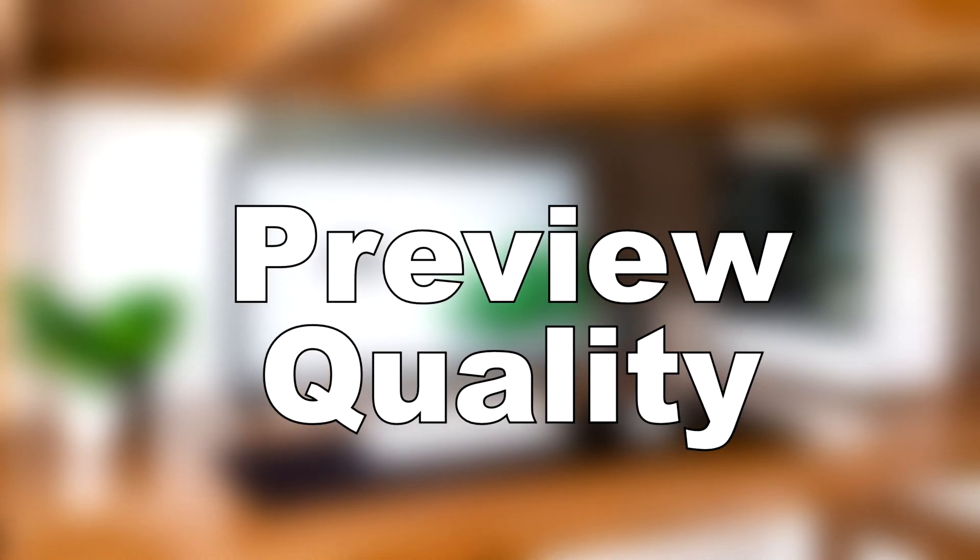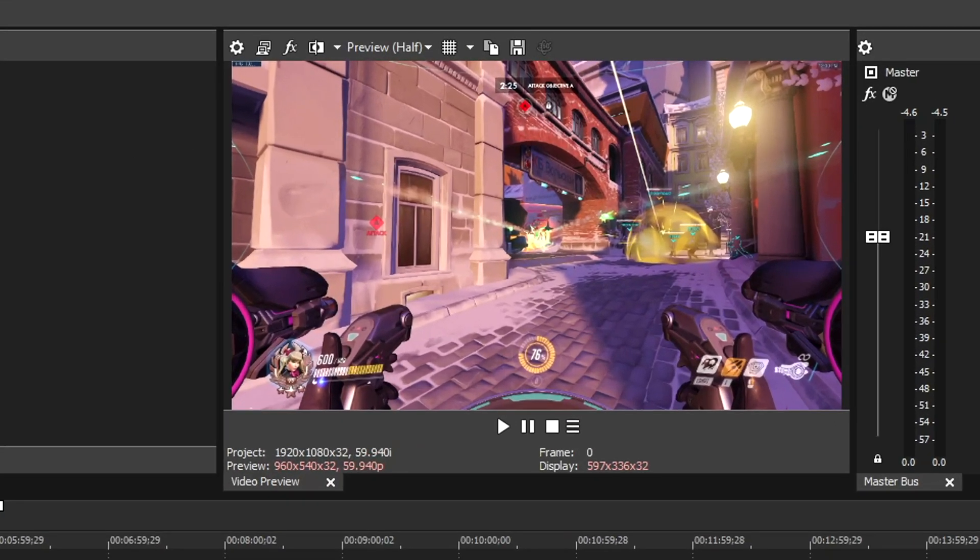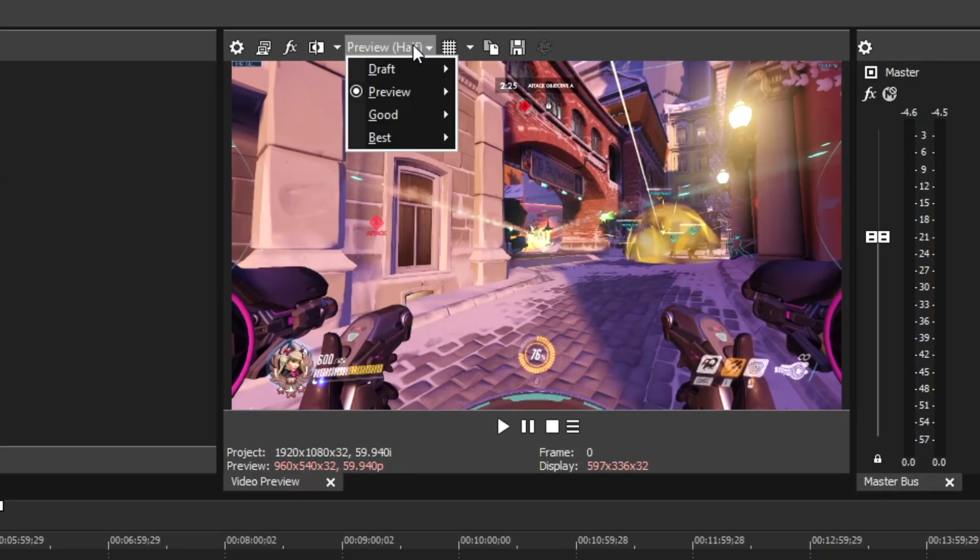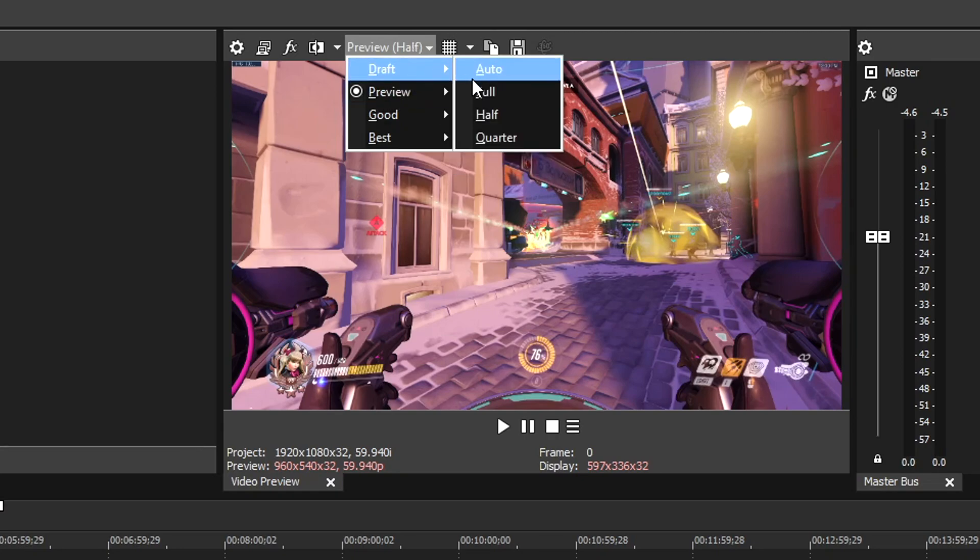The most common and easiest way to stop the preview lag is just to drop the preview quality down. For me, I run at preview quality half. If it's still lagging, you can keep dropping down your settings until you stop getting lag.